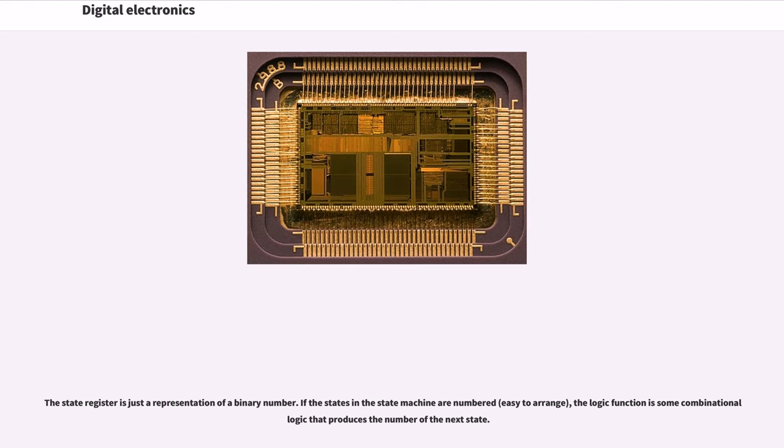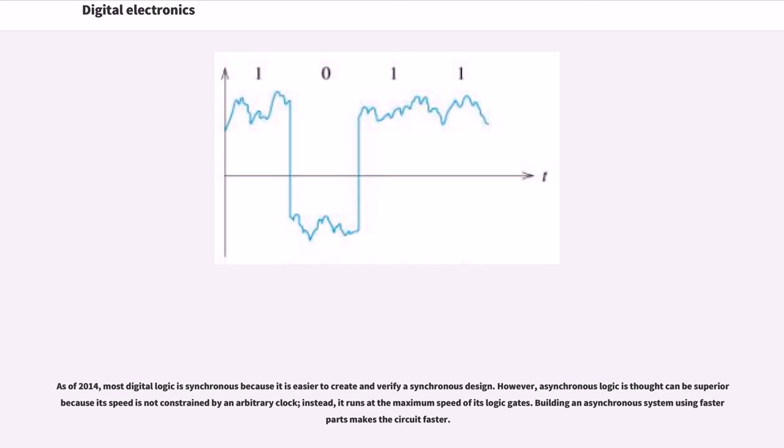The state register is just a representation of a binary number. If the states in the state machine are numbered, the logic function is some combinational logic that produces the number of the next state. As of 2014, most digital logic is synchronous because it is easier to create and verify a synchronous design.